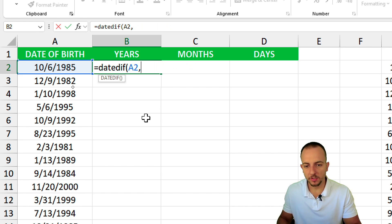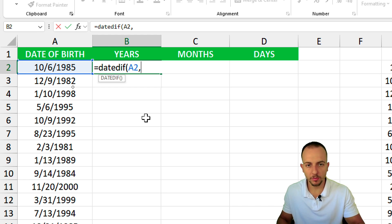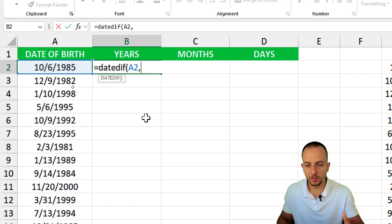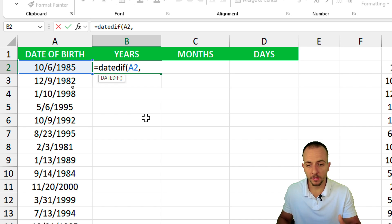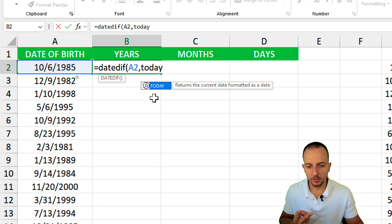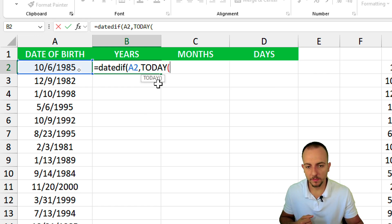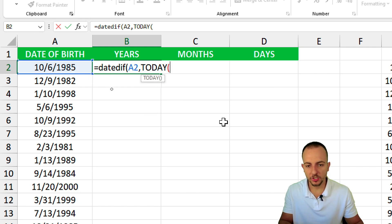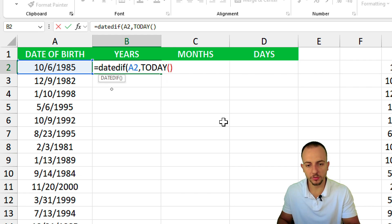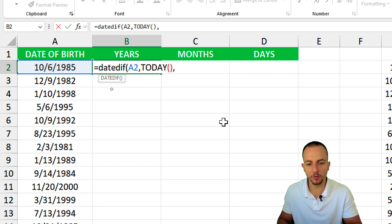To make sure tomorrow, next week, next month, next year the result is always going to remain updated, you can use the TODAY function. Double click to select. Because the today's function already opens the parentheses we can close the parentheses and then comma to move on to the last argument.